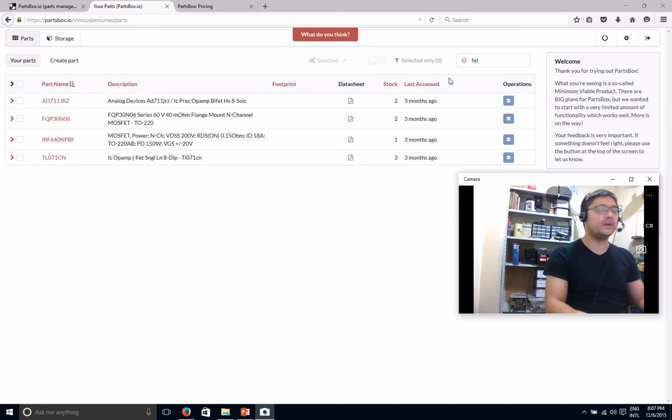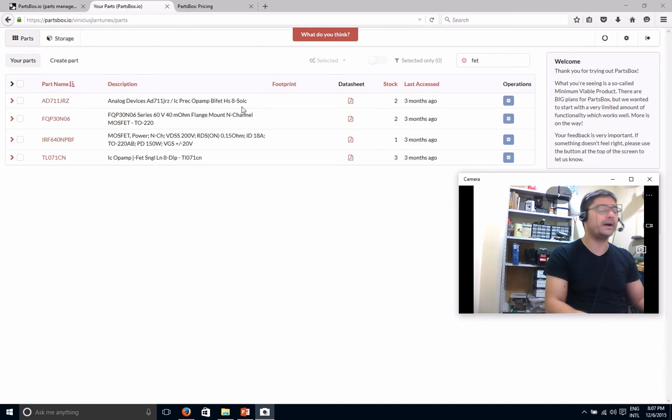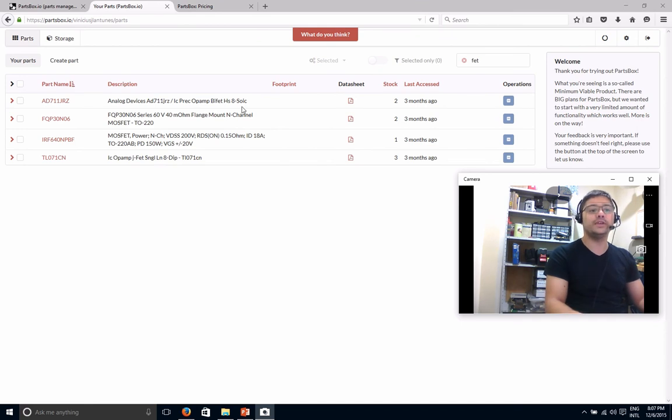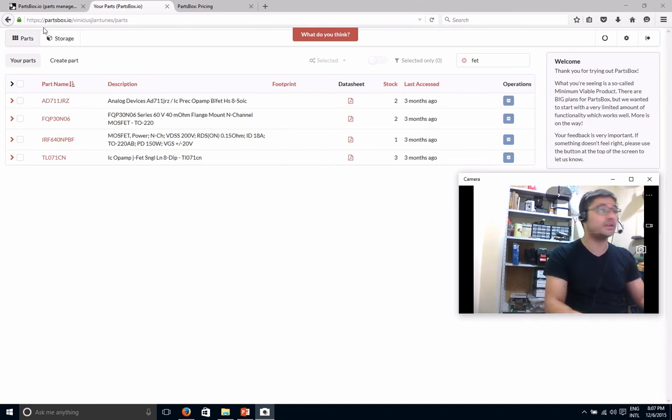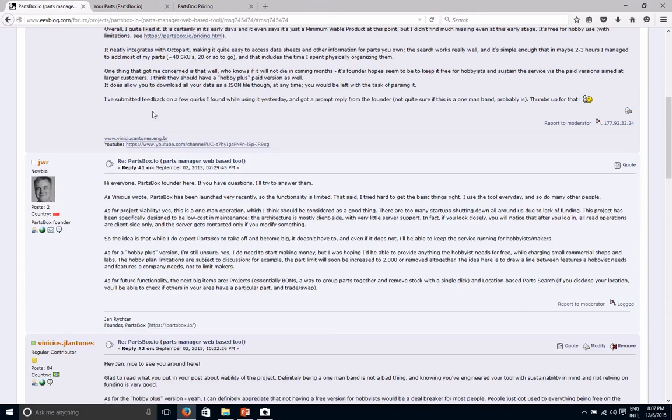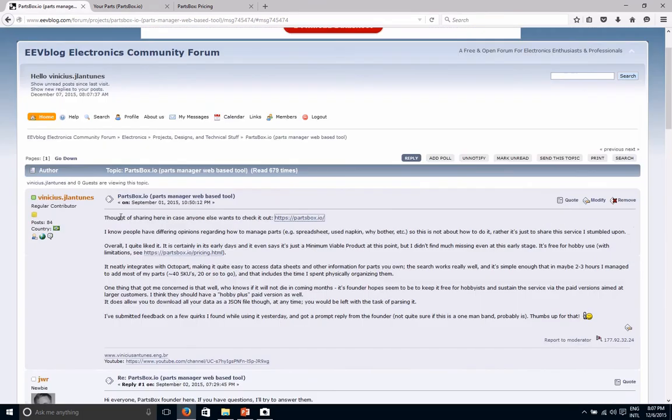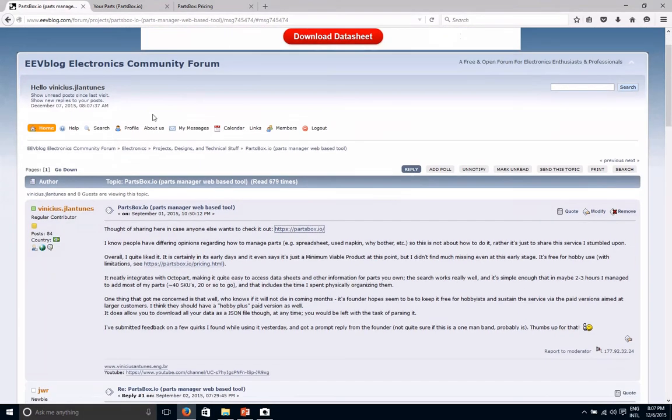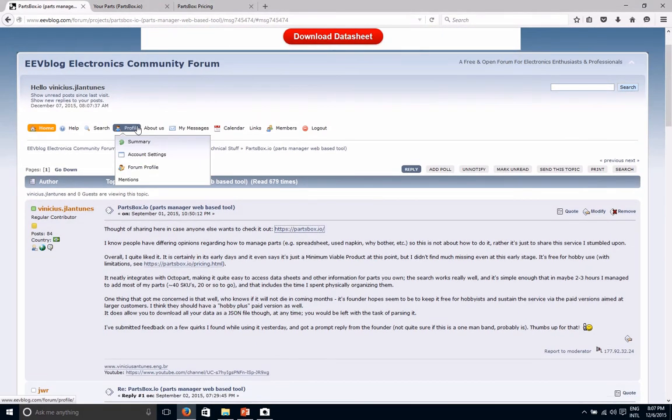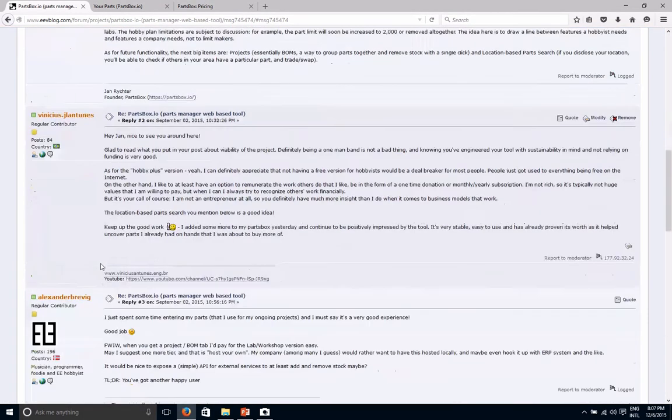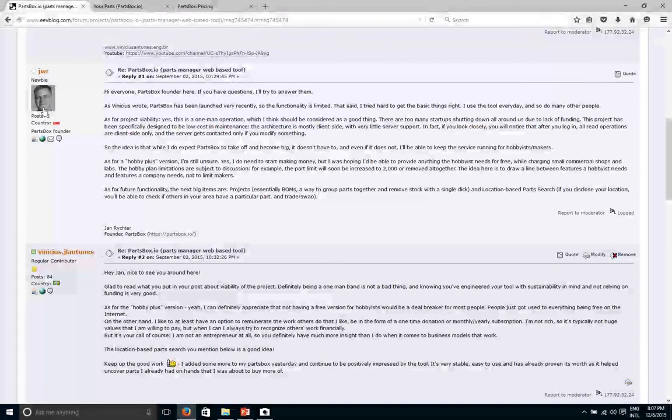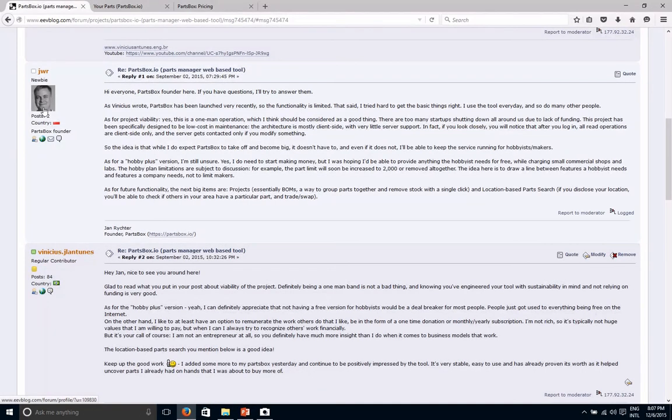So you guys may want to go have a look at it and judge for yourselves, but at least for my use here, it's been very useful. So hope you like it, and you can also, of course, go and discuss this in a thread here that I'm going to link, and get in contact with Ian. He's a very nice guy.